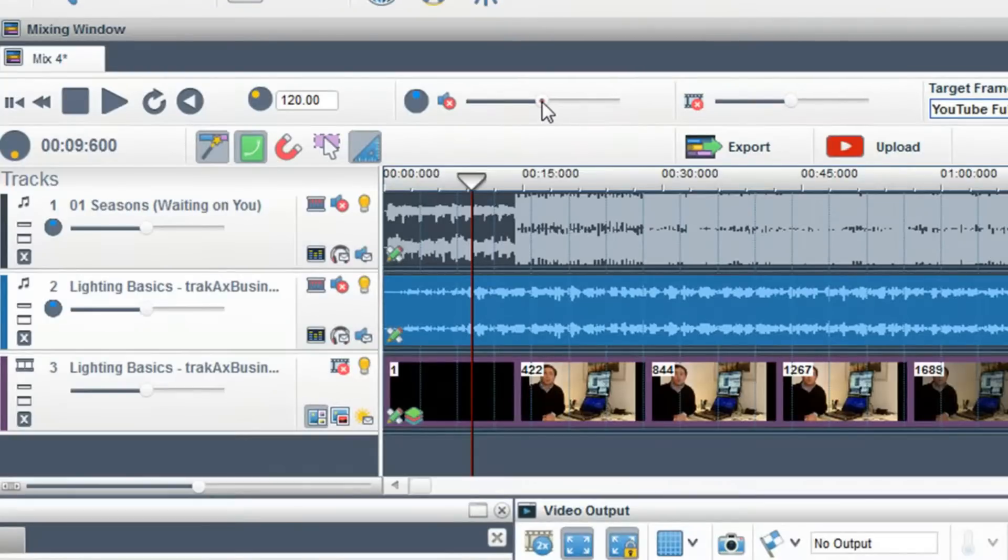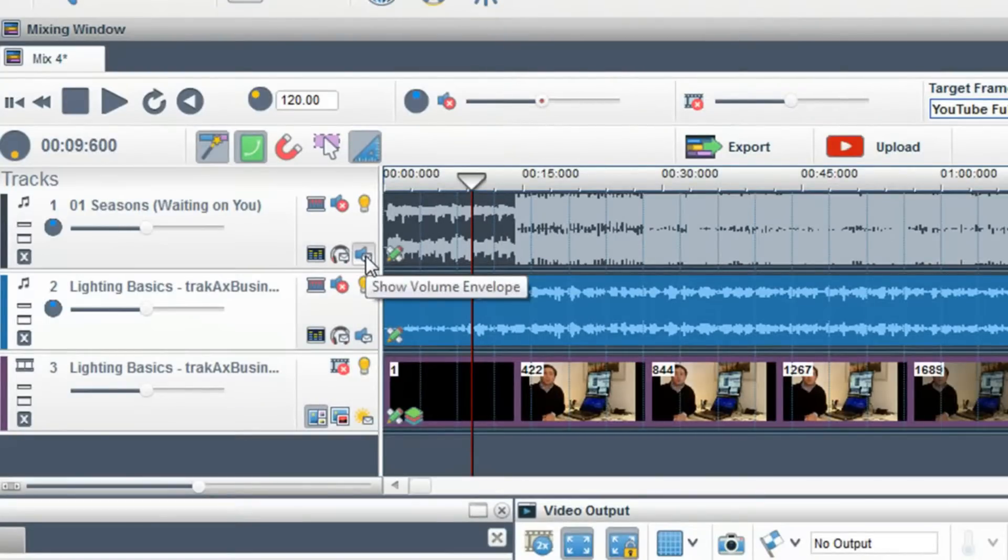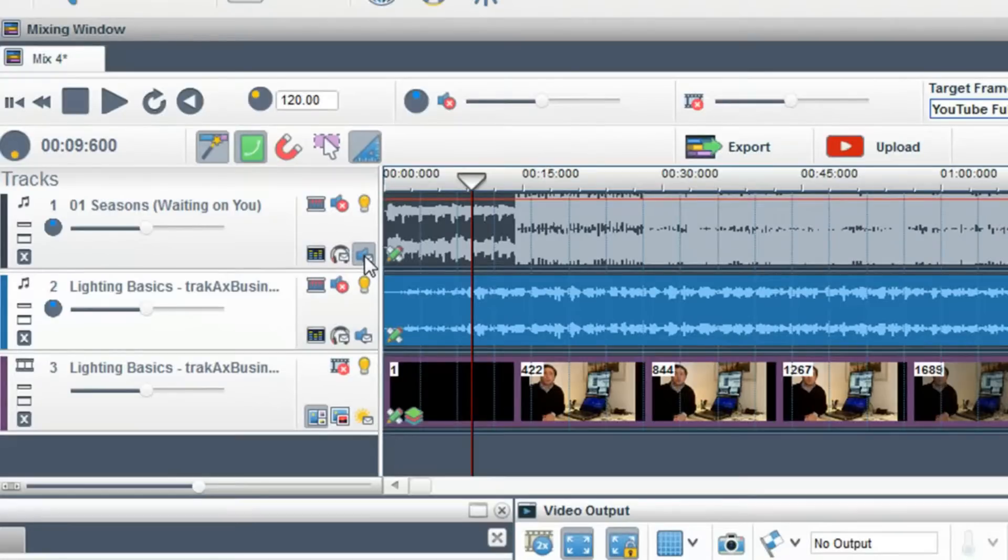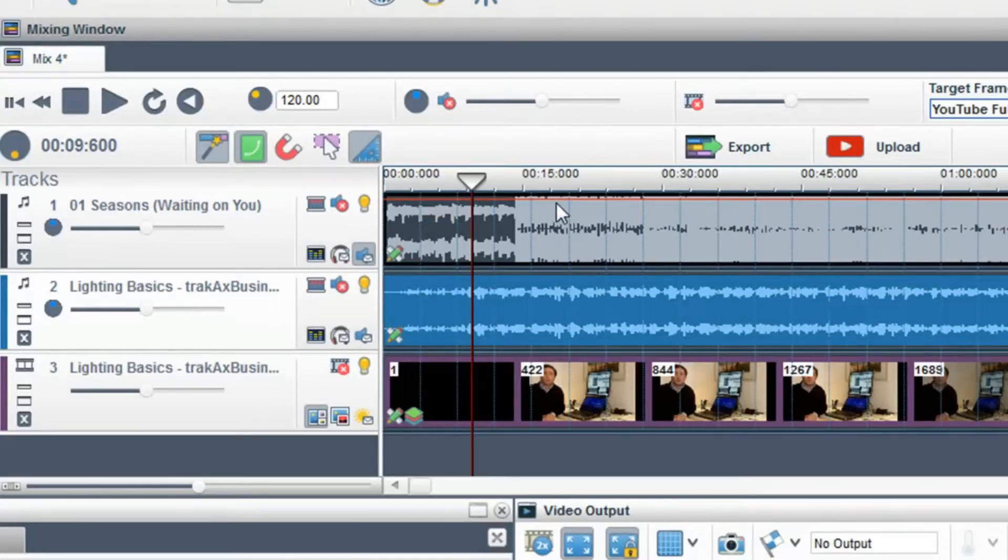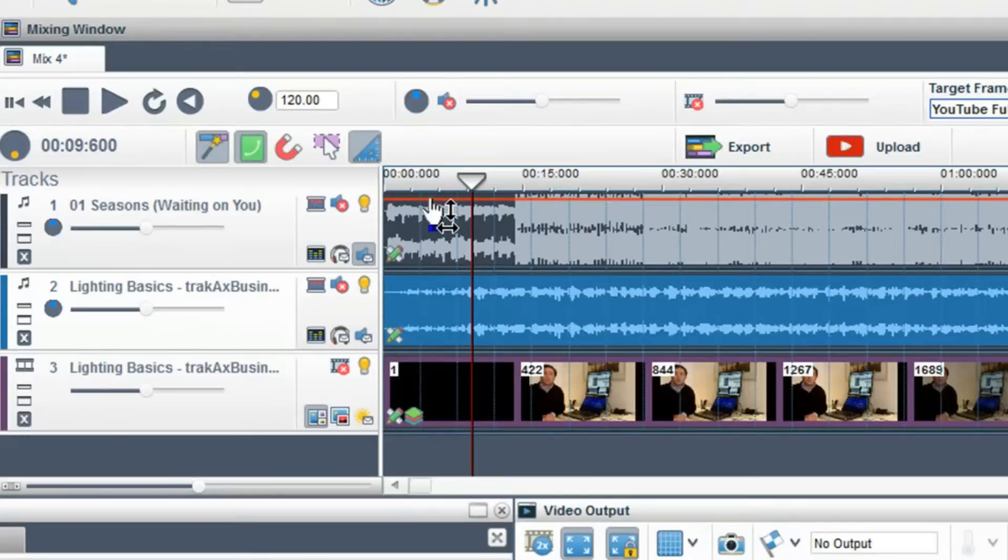To have more control over your volume in the mixing window, use a volume envelope. Click on the show volume envelope button in the track name. A red volume envelope will now be placed on the track.